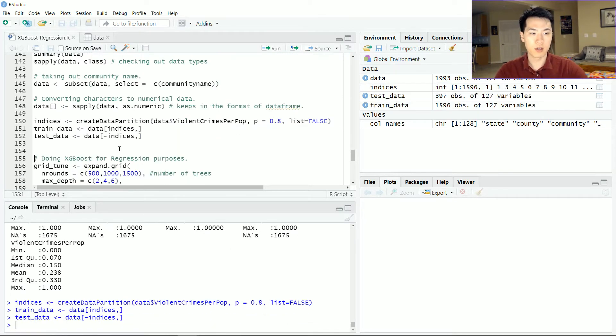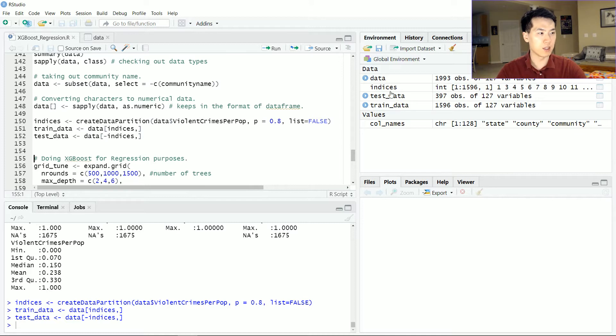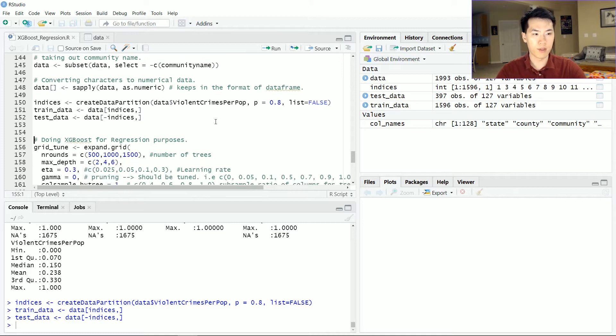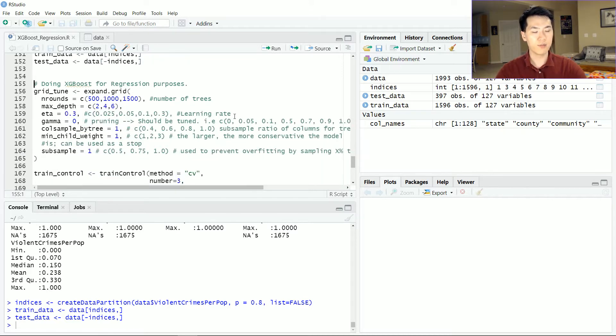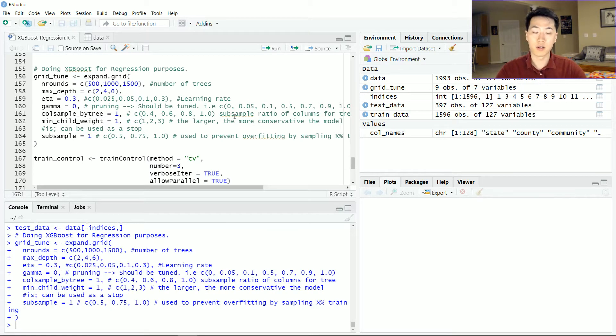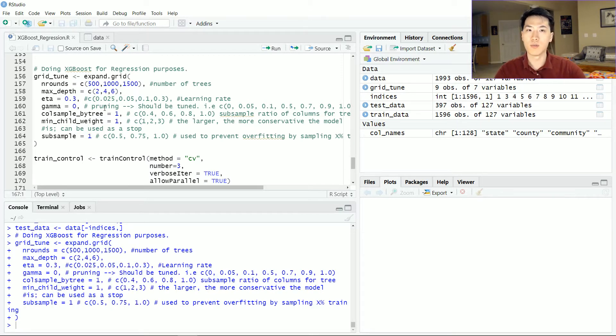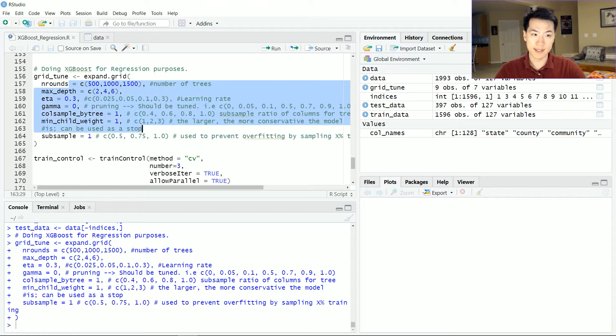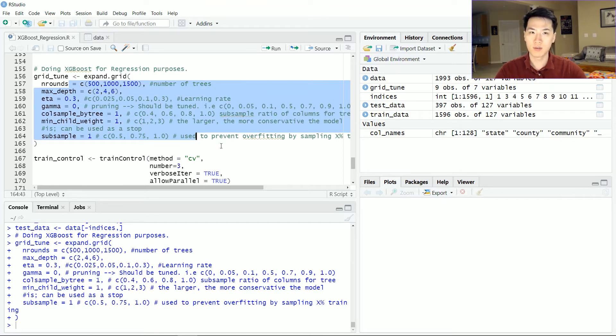Over here, do the typical training testing. I did the 80-20 split there. And so this is where we're getting into the grid side. As you saw in my classification video, I go into more depth. These are pretty much the exact same observations or features or tuning features that I've used.